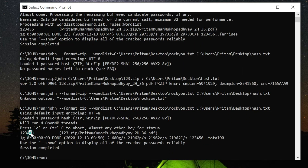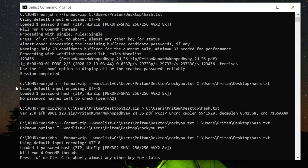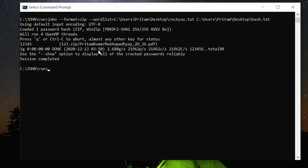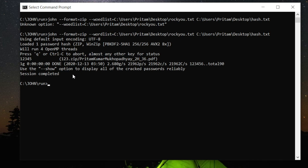It is cracked. You can use your own word list or the default word list present in John. This time it has not said 'proceeding with wordlist rules' because you used your own word list. This is how you crack zip files easily. RAR files can also be cracked — I will show that in the next video. Stay tuned with the channel. Thank you guys for watching — please like, share, and subscribe.